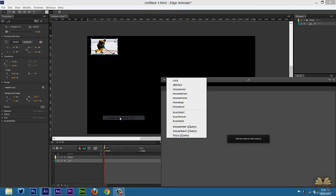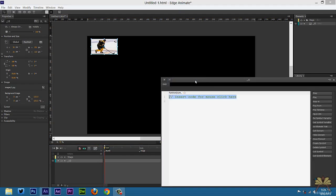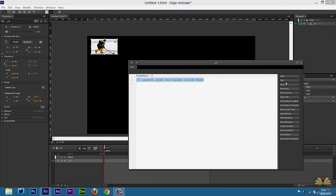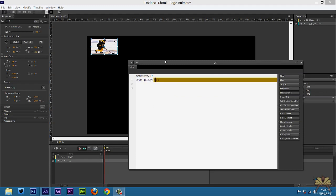Right-click on the 'thumb' label, open actions, select click, then I'm going to select play. In quotations we're going to type in 'image'.